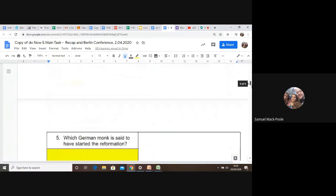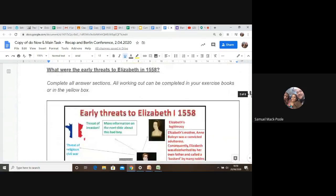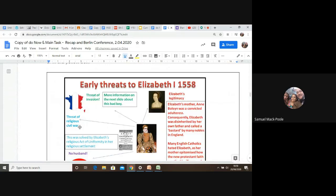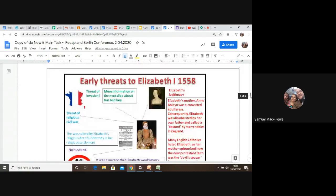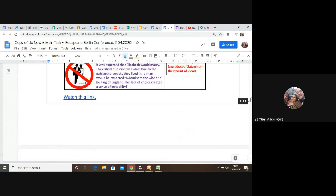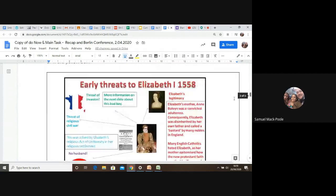So what were the early threats to Elizabeth? And really, I've written it down. I've kind of explained it here. You had a threat of invasion, a threat of religious civil war, you had Elizabeth's legitimacy, and the fact she had no husband. Four threats. So I talk about those four threats, and you'll see there's a video here. So I want you to watch that. Now, you also see here that it says that there was a threat of invasion. More information on the next slide about this topic.